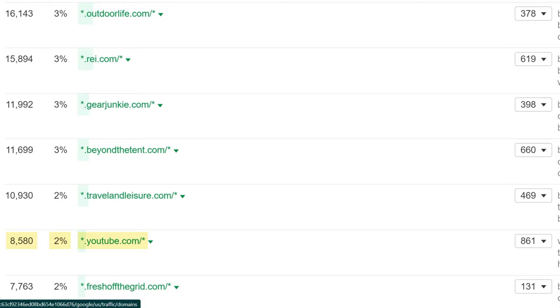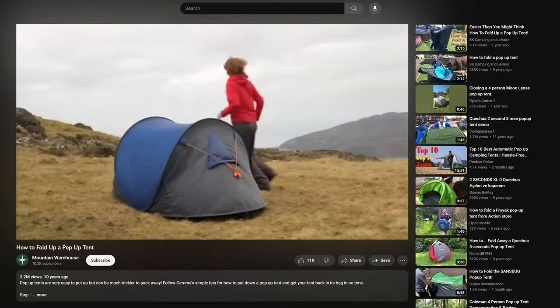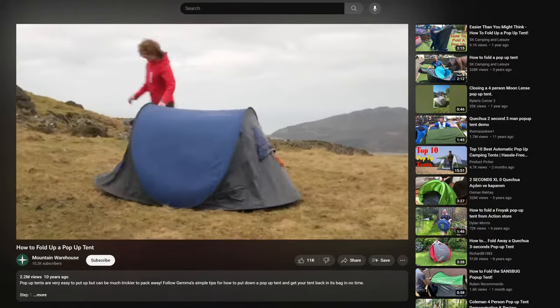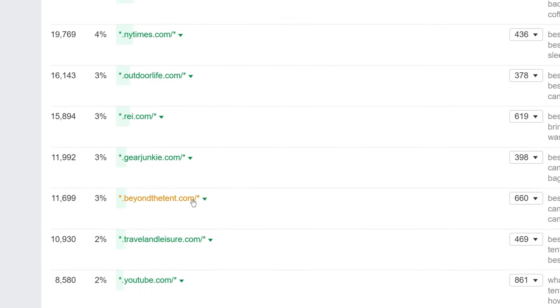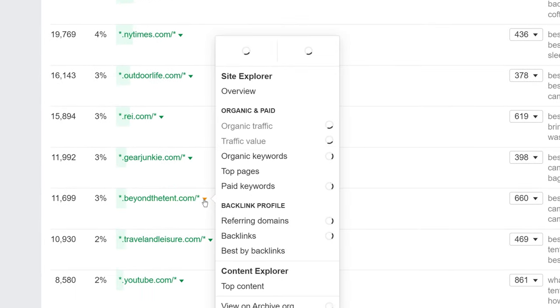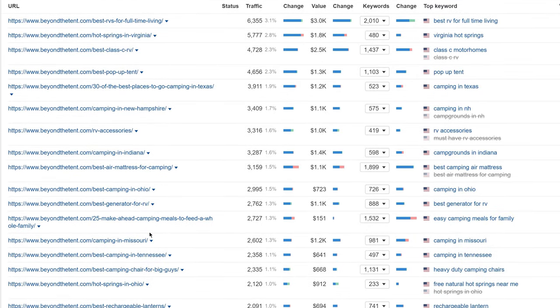You might also notice certain sites like YouTube that are taking a significant share of this traffic. And that tells us that a lot of these keywords likely have video intent. From a workflow perspective, you can actually follow the rabbit hole here. For example, I haven't heard of the site beyond the tent. So to research the site, all I have to do is click on the caret, click to top pages, and now I can see all the topics that are sending them the most search traffic.